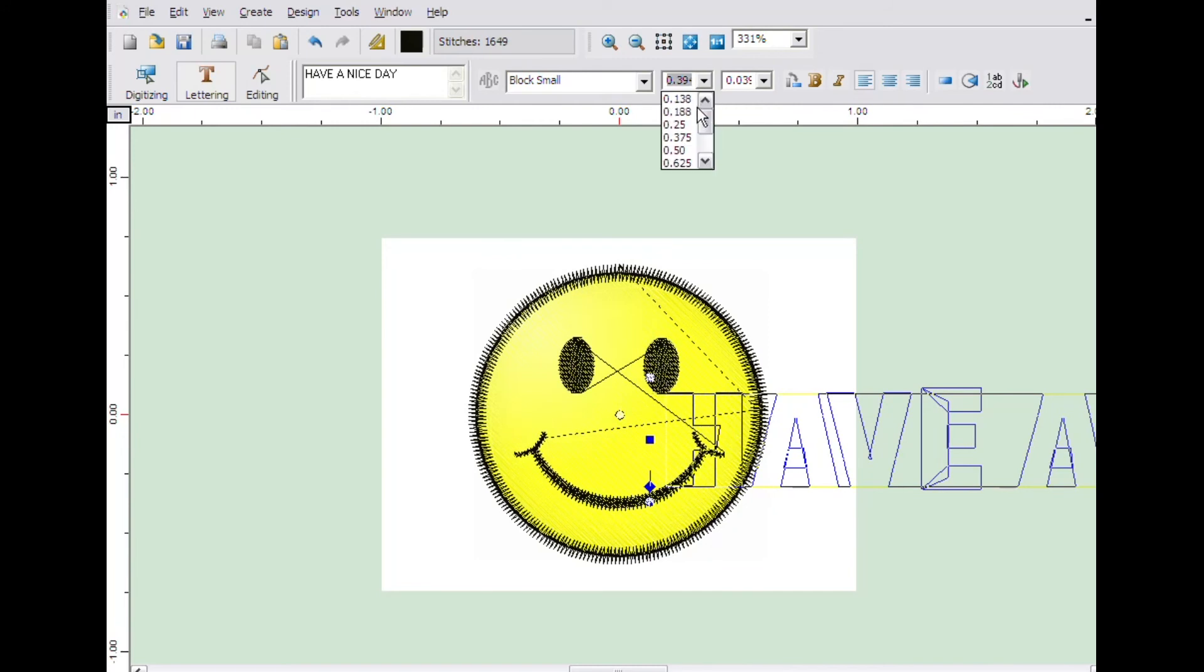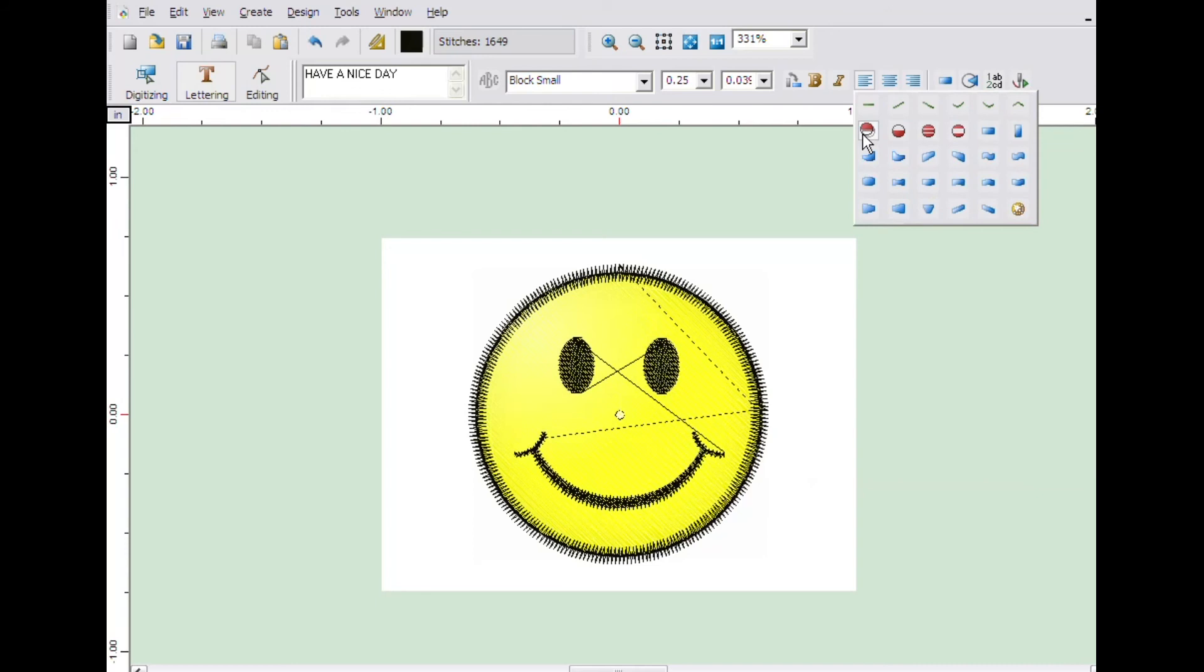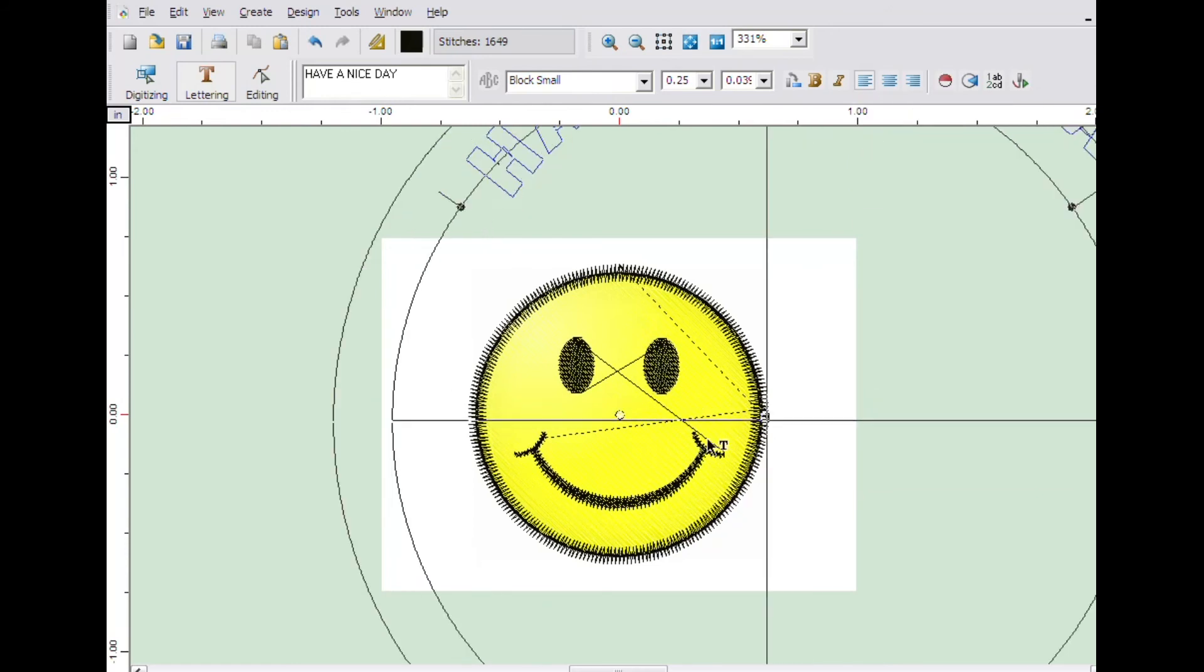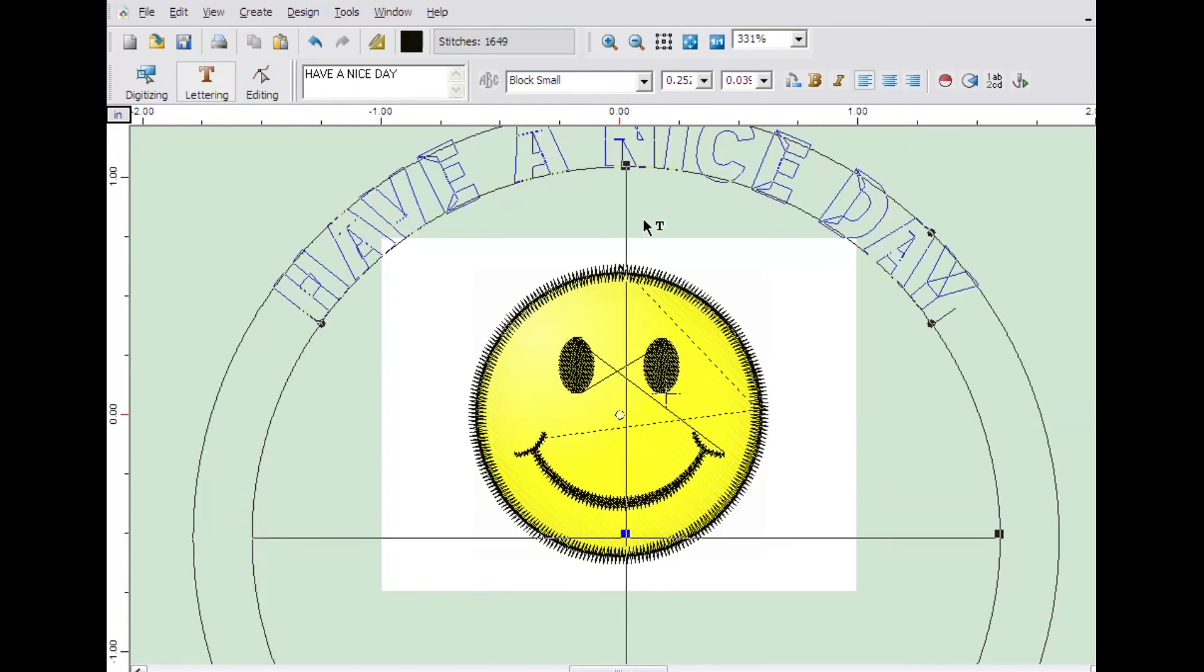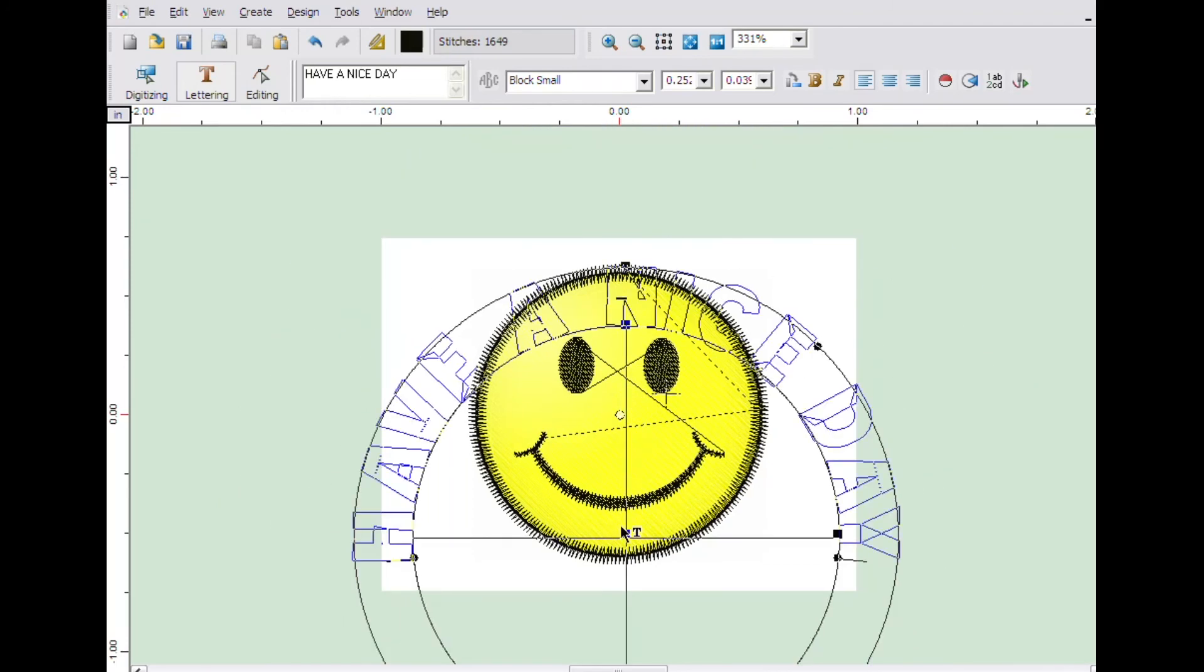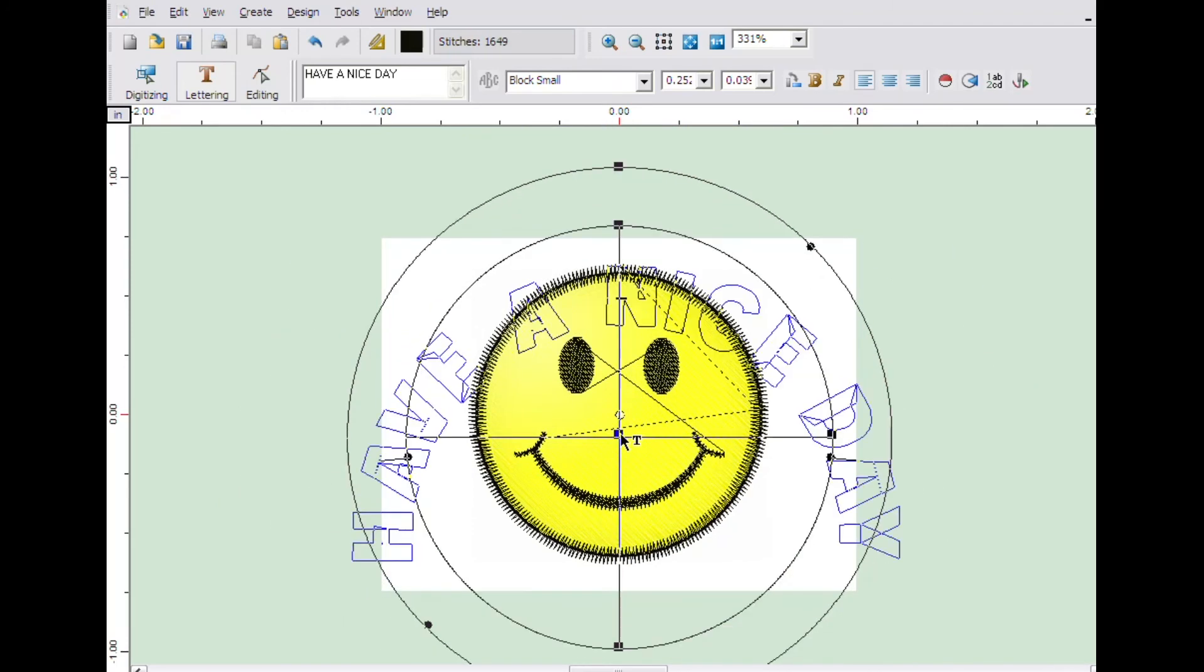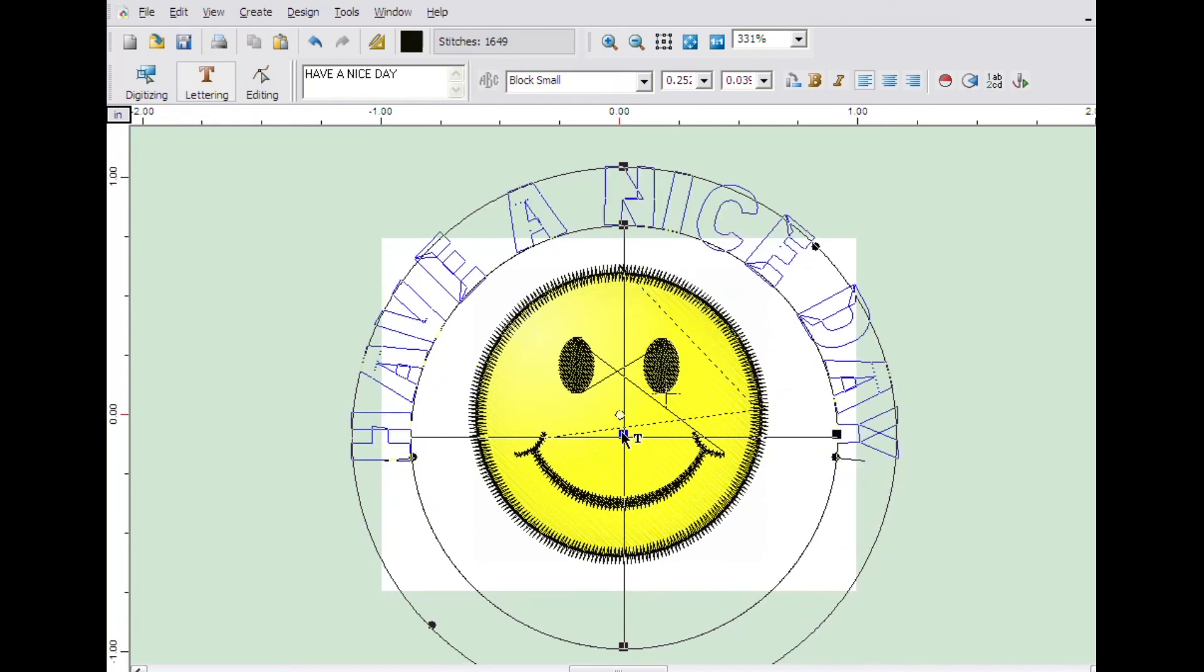Select the upper arch frame from the frame types. Point to the center of the circle and click and drag the arch frame to the center of the design. Click on the node at the top of the inner circle to change the size to fit it around the outside of the smiley face.